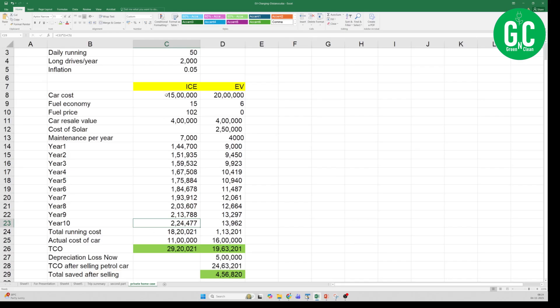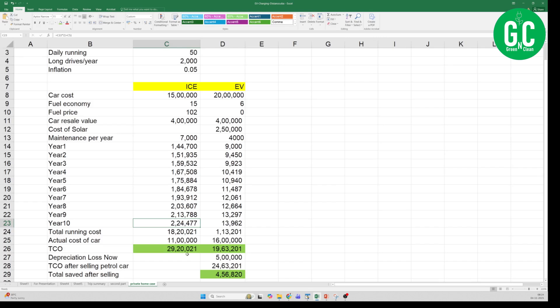For the ICE car the TCO is 29.2 lakhs, and for the EV it is 19.63 lakhs. So this is the TCO of ICE versus EV for 10 years with all these parameters.